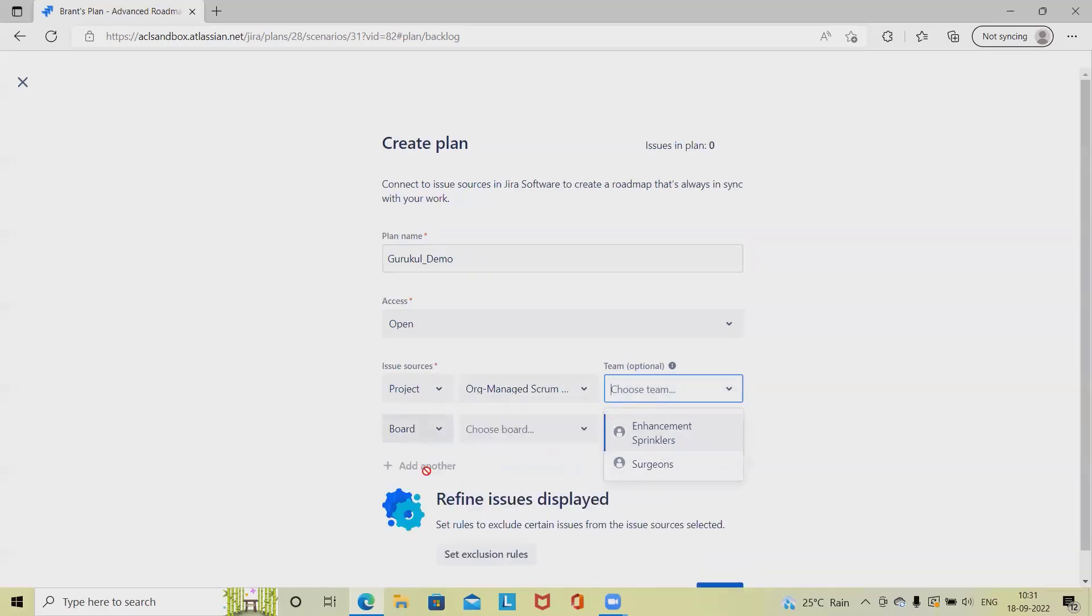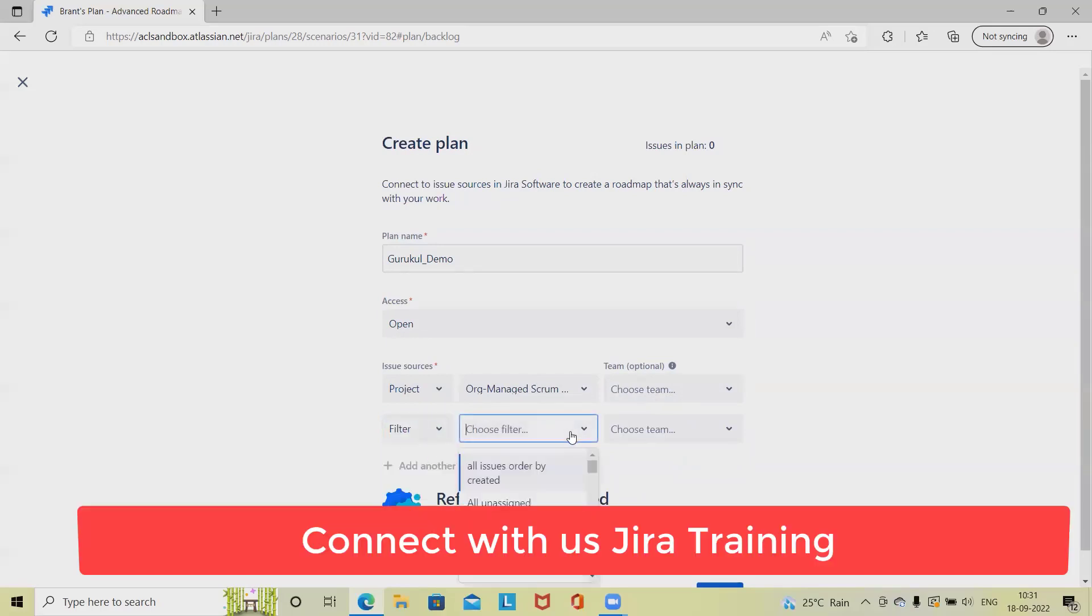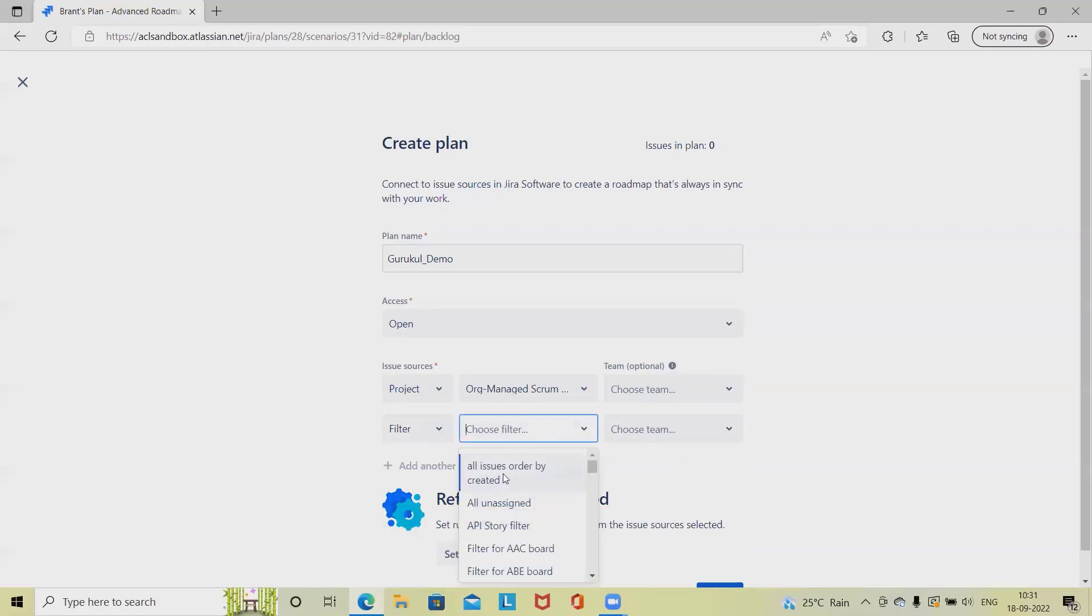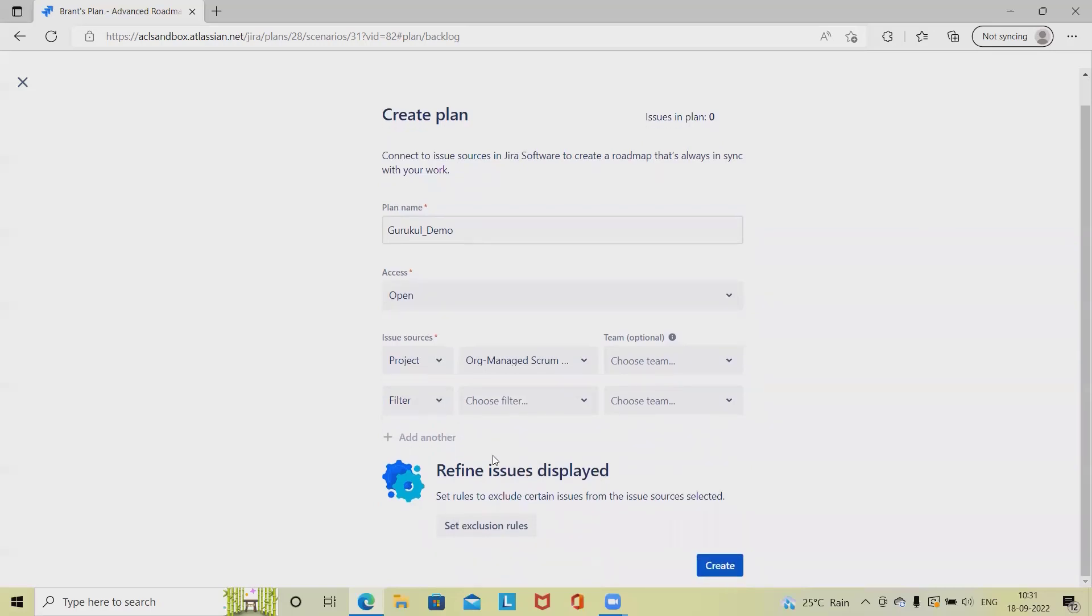We have to select the teams as well. If we don't want, we can keep it blank. We can also add other filters like after selecting the project, if we want to apply or even further drill down, we can select the filter as well, but if we don't have any such requirement, we can keep it simple.